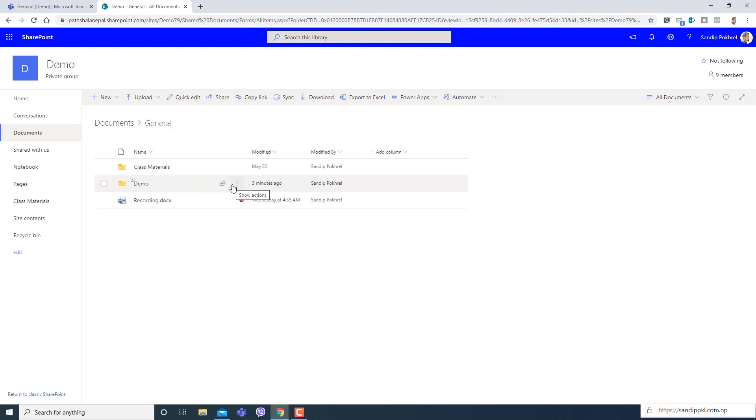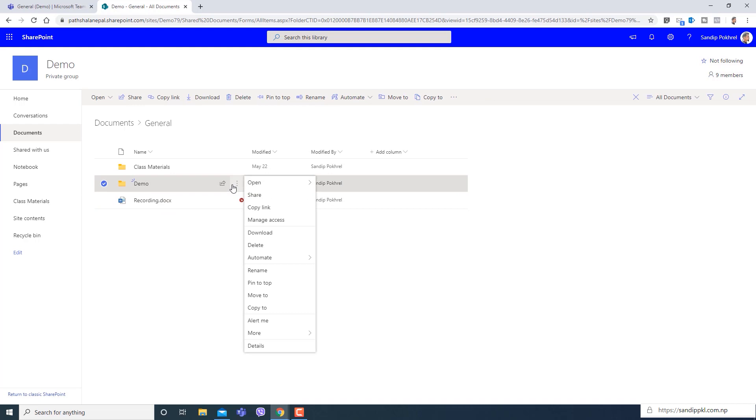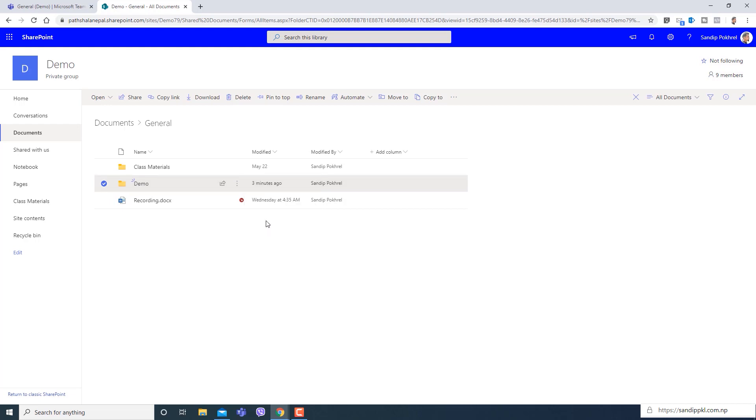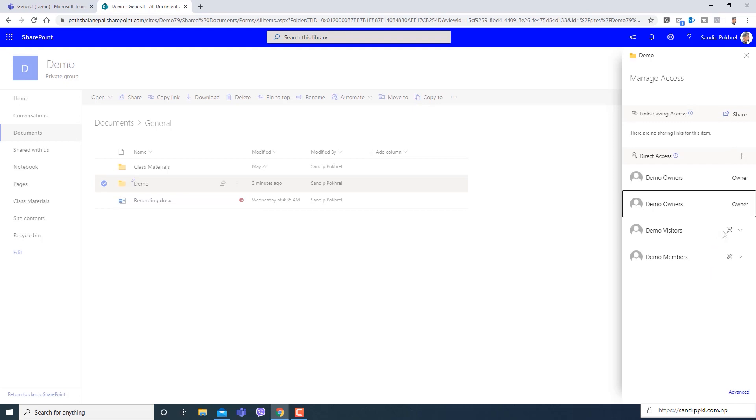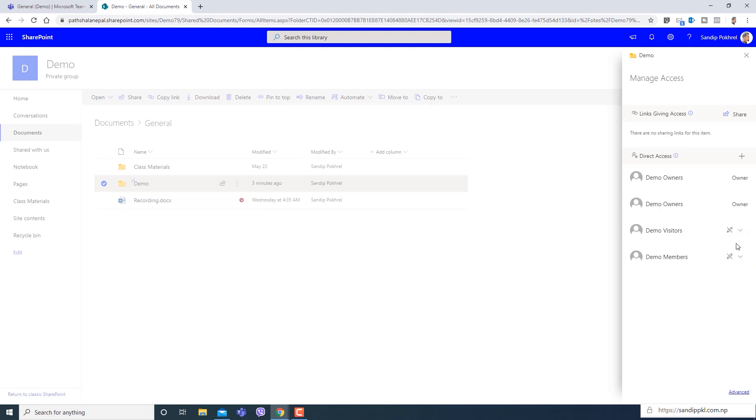Here you can see triple dot more action option. You can click here and you can get manage access option. If you click here you will see the list of people or users who can view and see your files. Here you can see demo visitors can read only, can view only, and demo members can view.